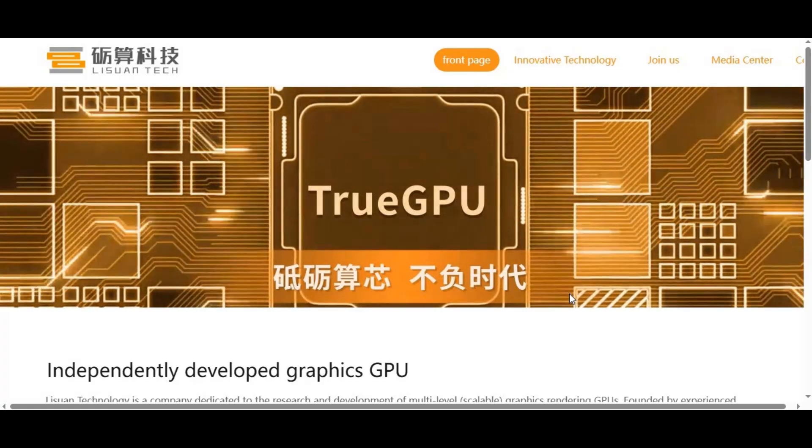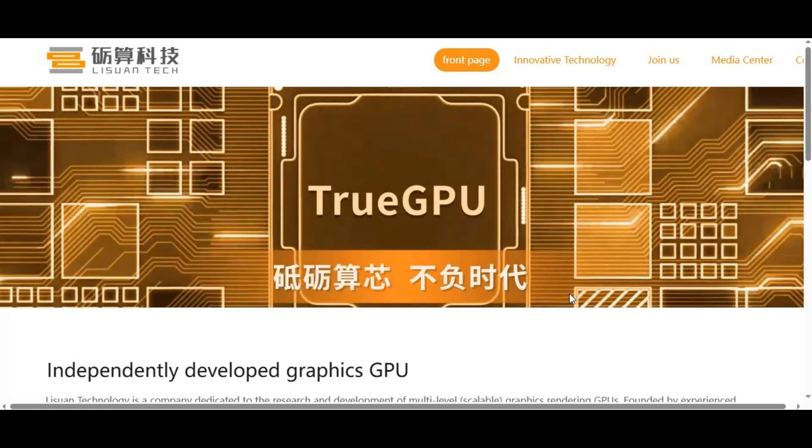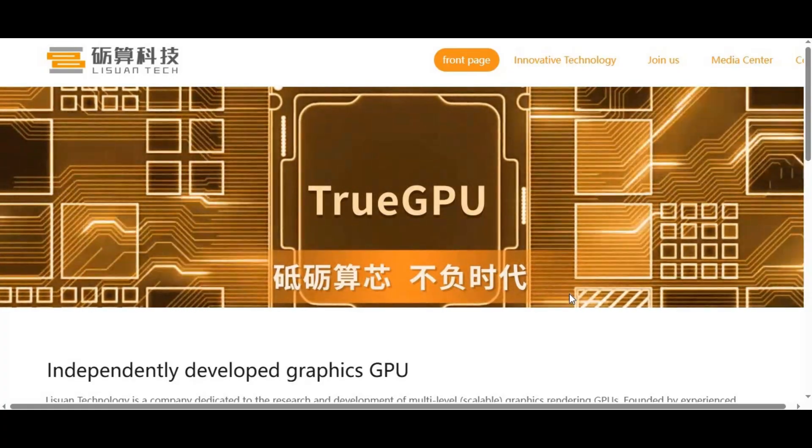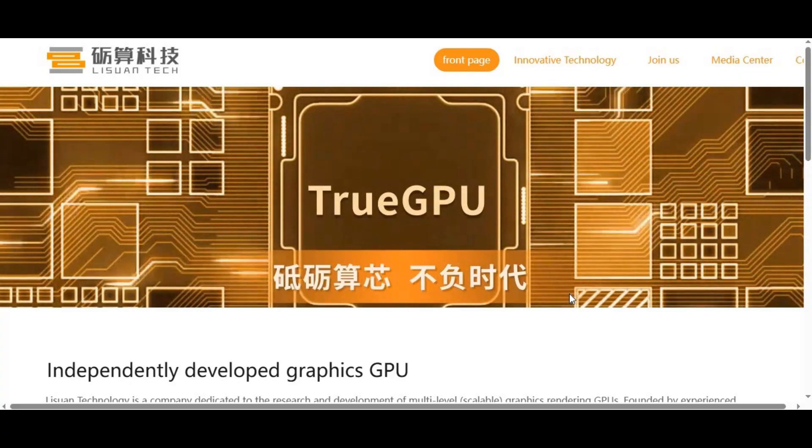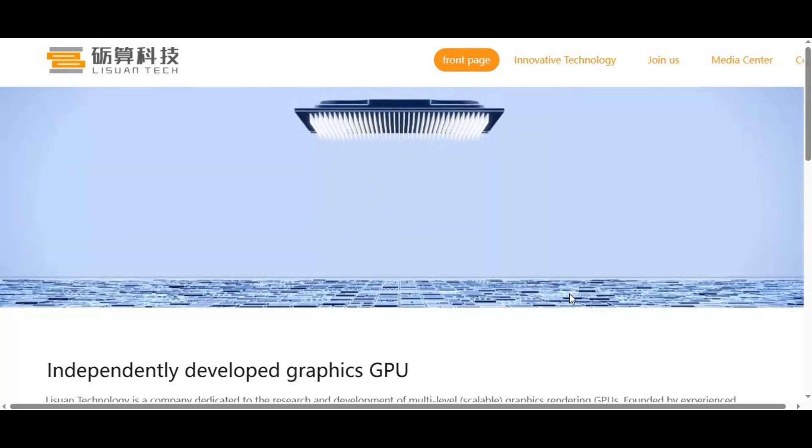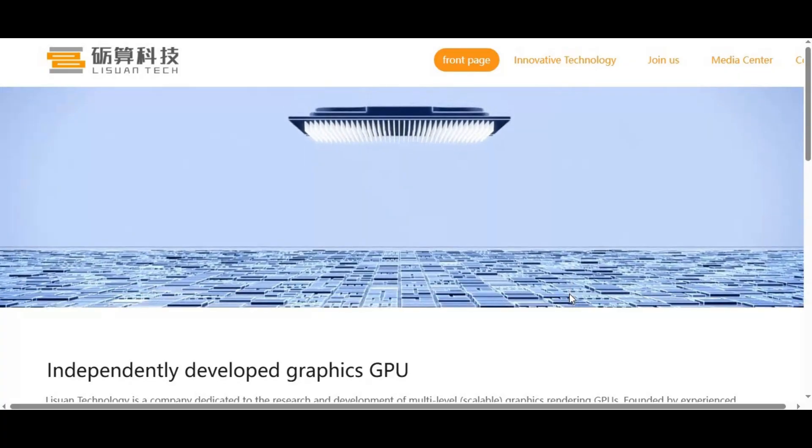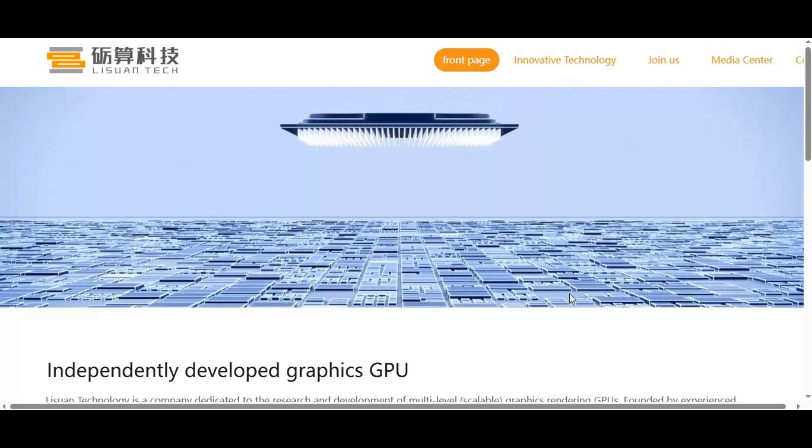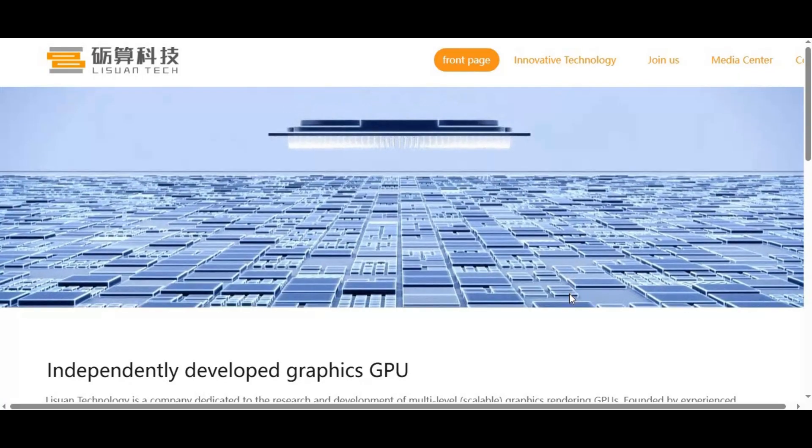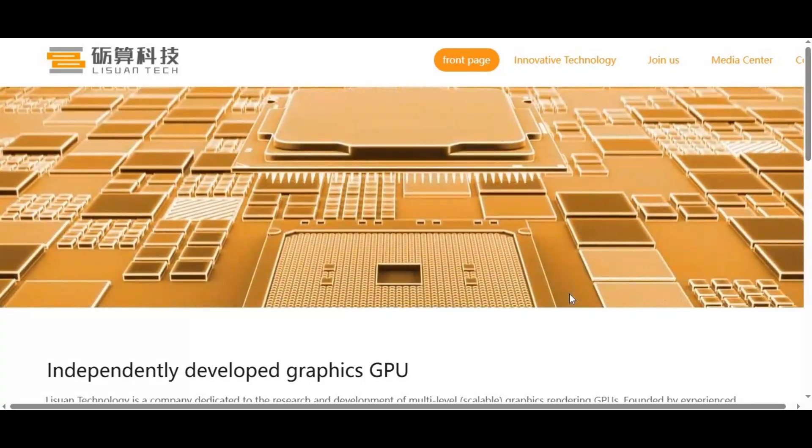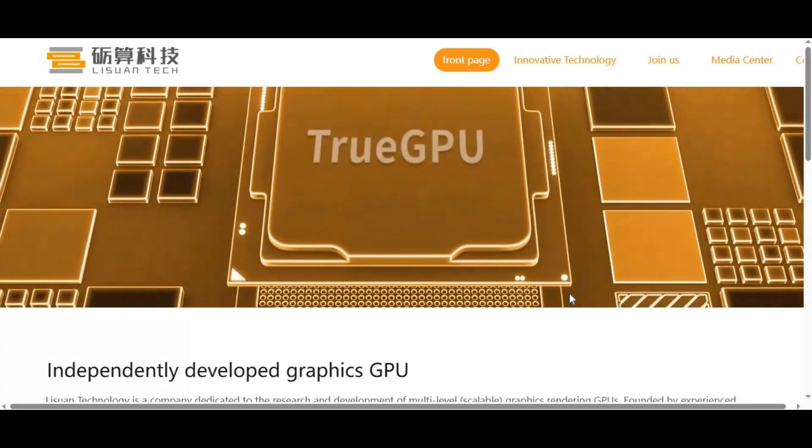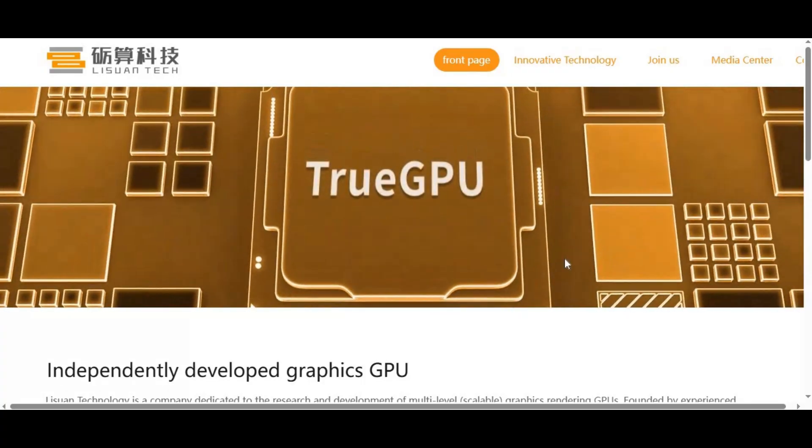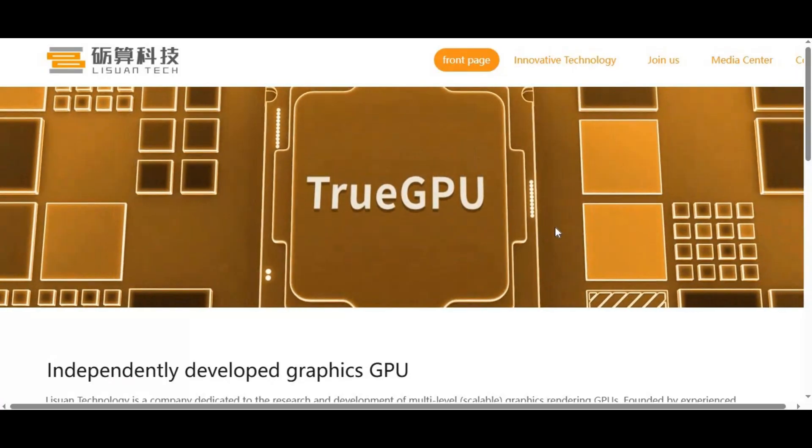So, what do you think? Should companies fight to create an open GPU ecosystem for AI, or is NVIDIA's monopoly here to stay? Drop your thoughts in the comments, hit that like button if this video helped you understand the truth, subscribe for more deep tech insights, and I'll see you in the next one.